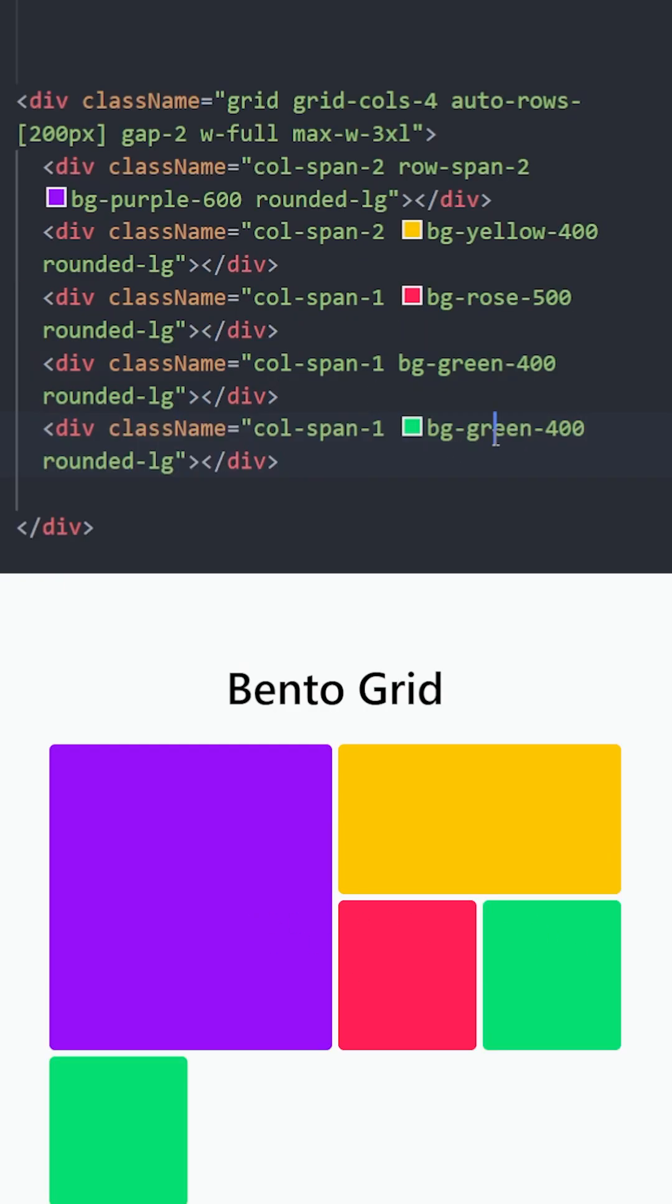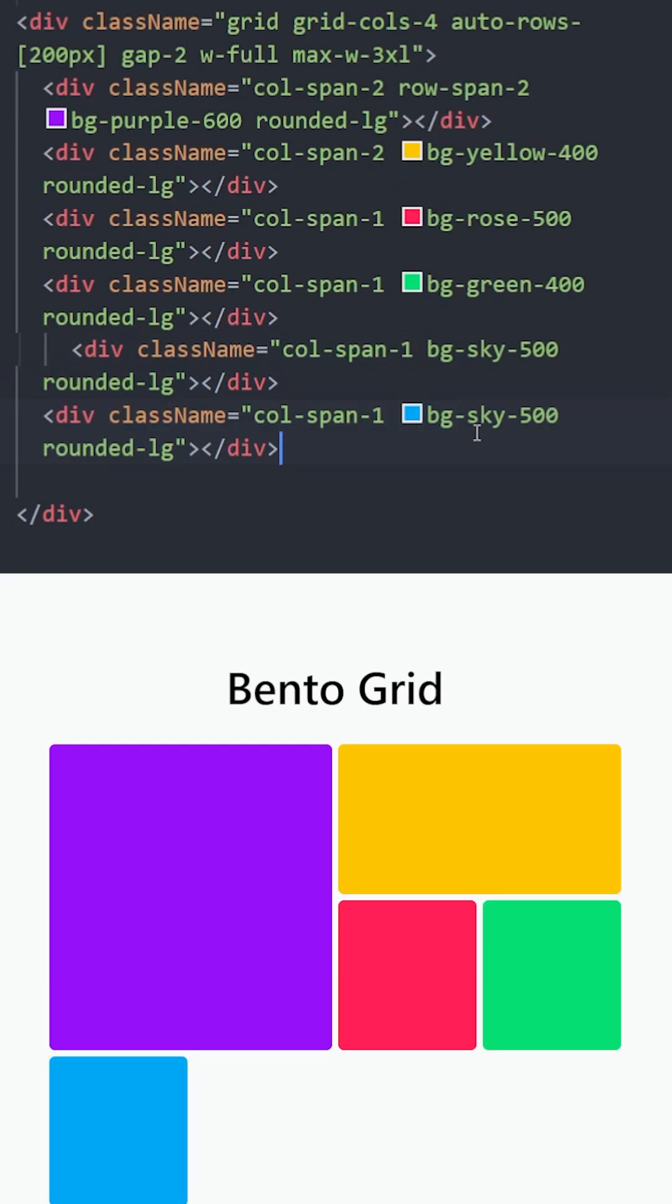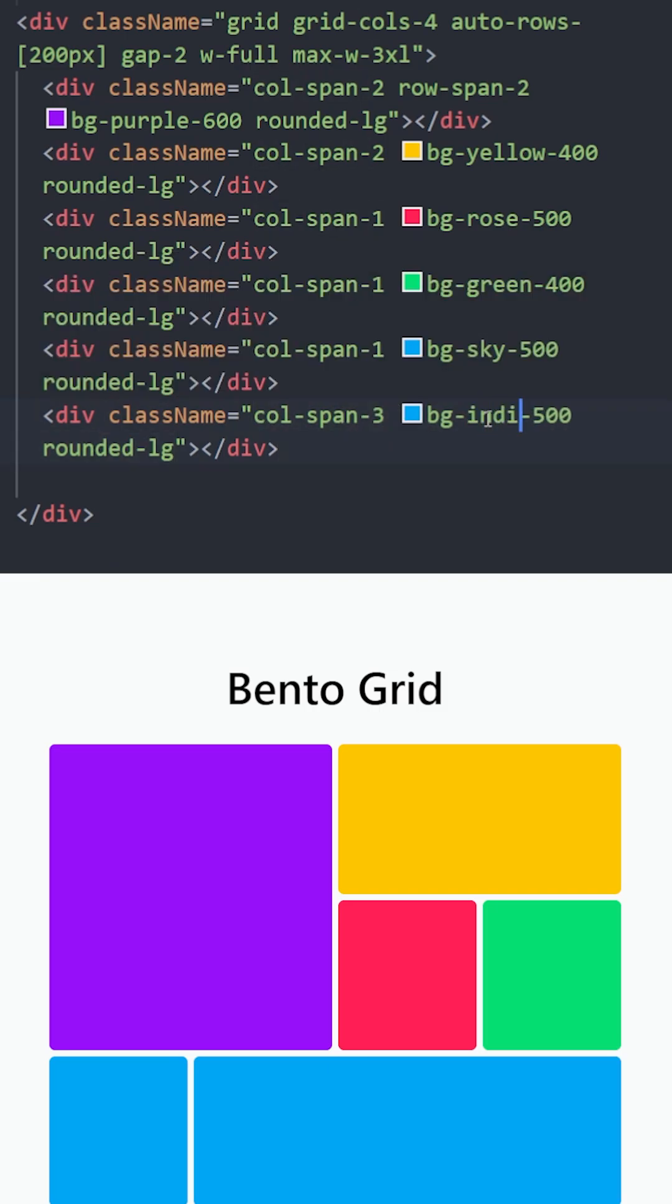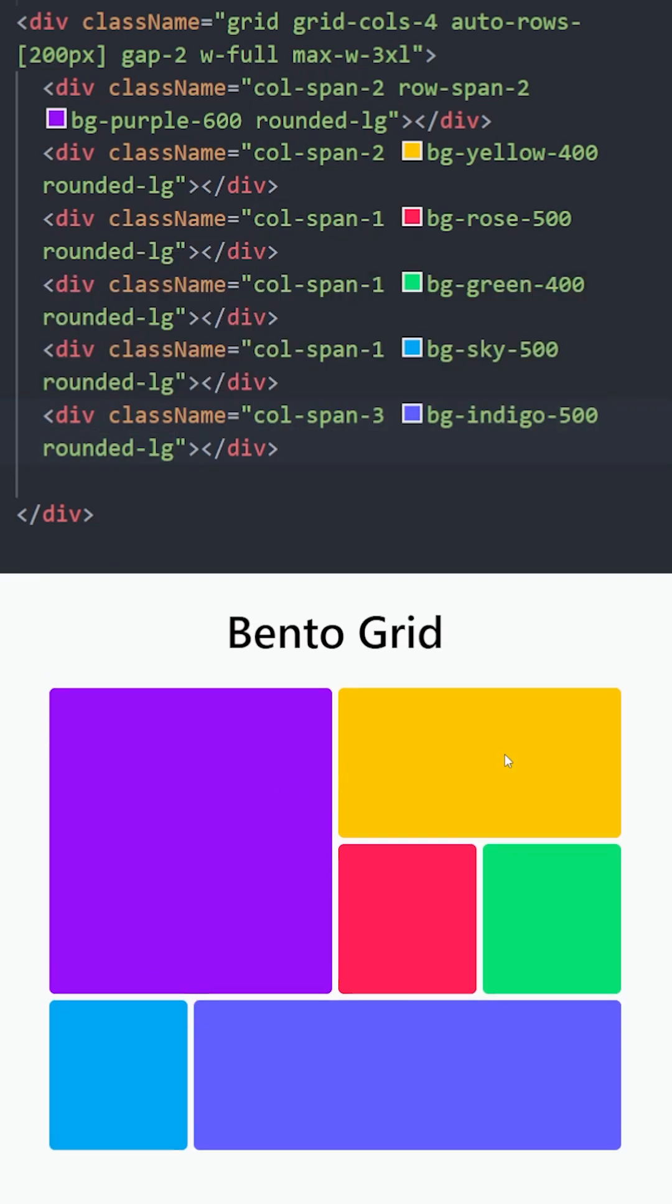So let's create the square. And the rectangle is going to use 3 columns of space. Change the background color. And there you go. Looks perfect.